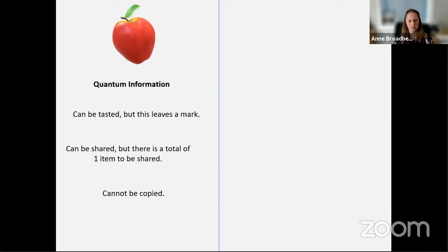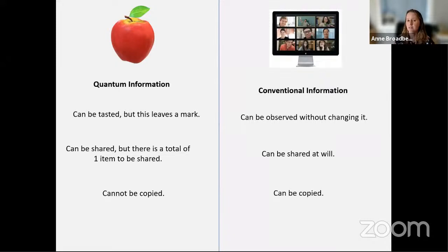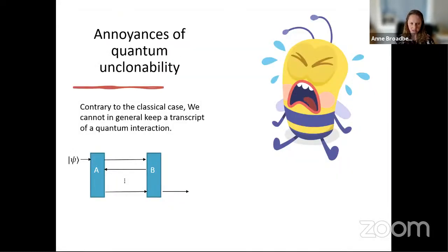An apple is something you can taste, but when you take a bite, that changes the apple — it leaves a mark that can be detected. The apple can be shared, but there's only one apple to share. And of course, the apple itself cannot be copied. All of this contrasts with conventional classical information, which can be observed without changing it and can be shared and copied freely. In cryptography, we're trying to emulate these properties of the apple.